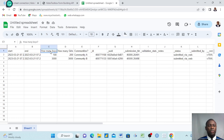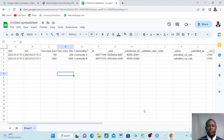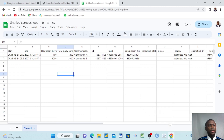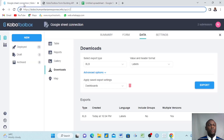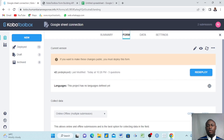We can see that we had two submissions. It shows how many boys and how many girls were recorded. Our data is now here in Google Sheets. Now I can go back to KoboToolbox to demonstrate what happens when a new submission is added.